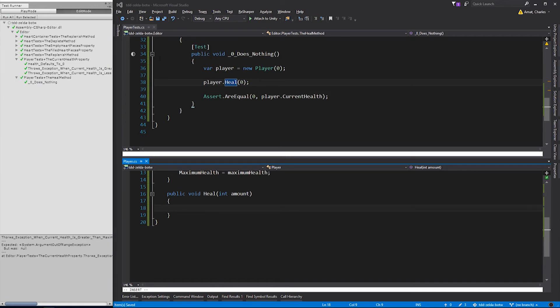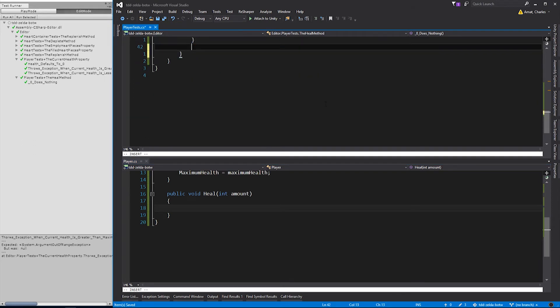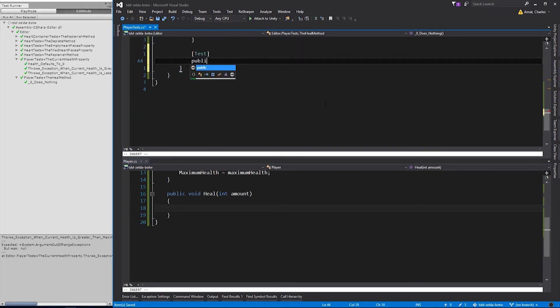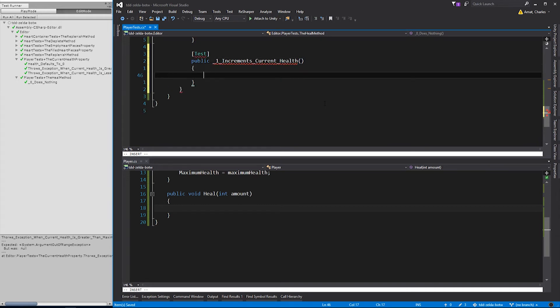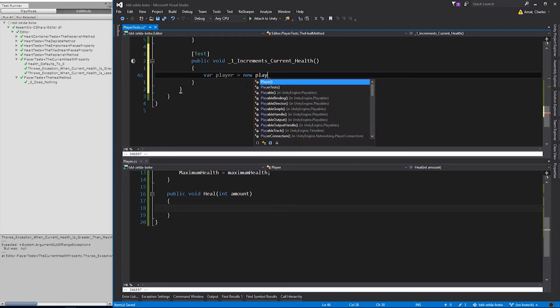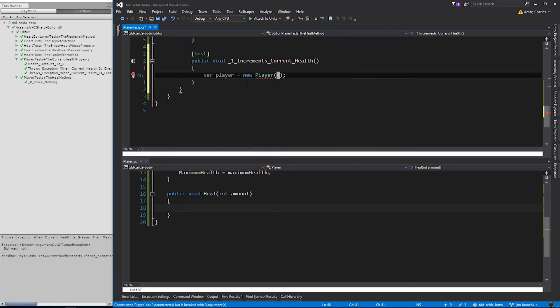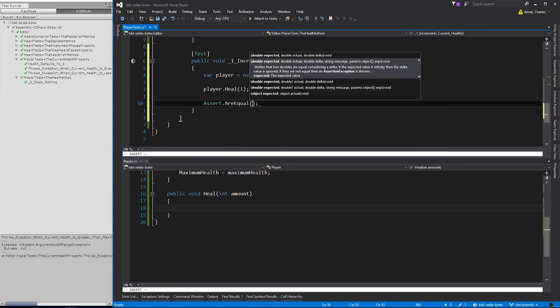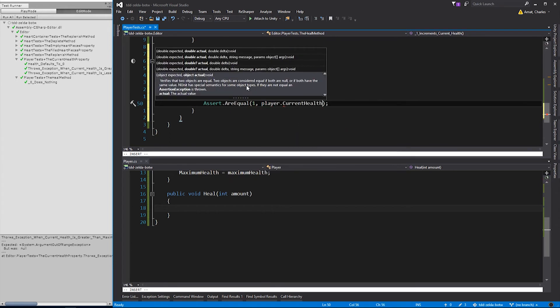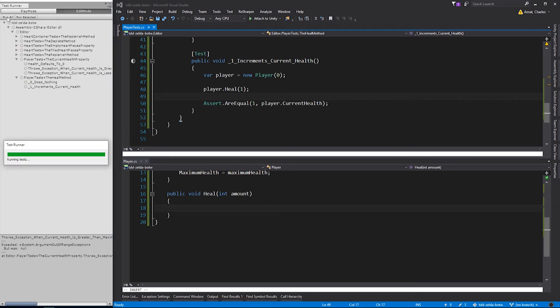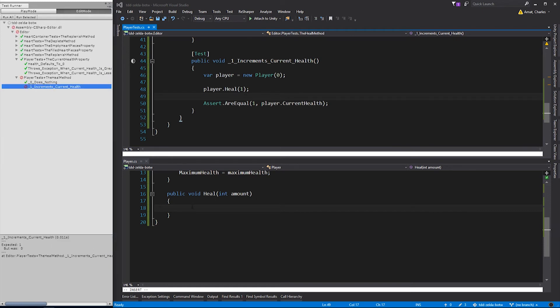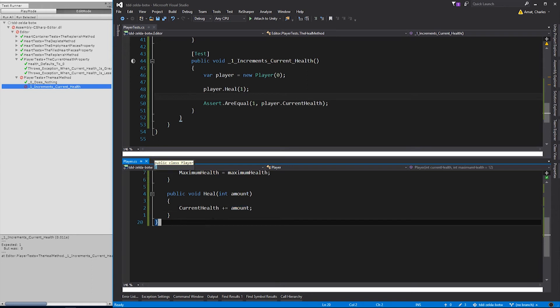Now we can run it. And it passes. But we still need to give it some functionality before we start giving it requirements. So let's add another test to get us started. We'll call it 1incrementsCurrentHealth. And in it, we'll instantiate another player with zero health. But this time, we'll pass 1 into player's heal method, and assert that its current health is 1. The test fails, so now we can add the logic to make it functional. Which will simply be to add the value of the method's argument to current health.